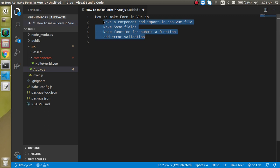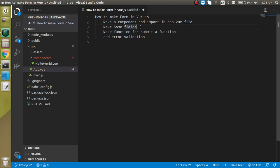There are four simple steps to apply the validation. First, we will make a component and import it in the app.vue file. Then we will add some fields inside a form. Then we'll make a function to submit the form, check the validation, and finally add the validation messages to the HTML DOM.